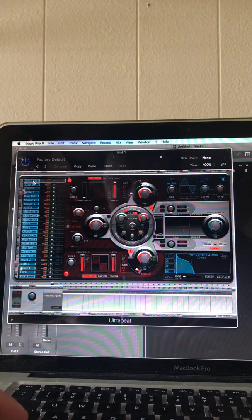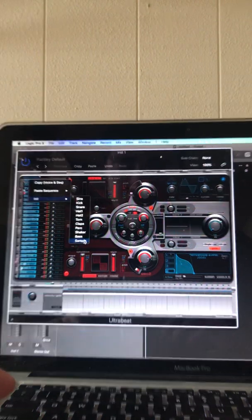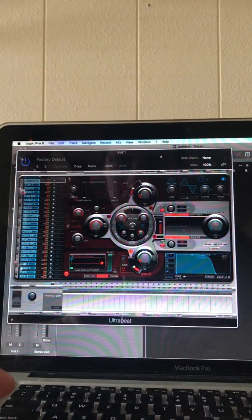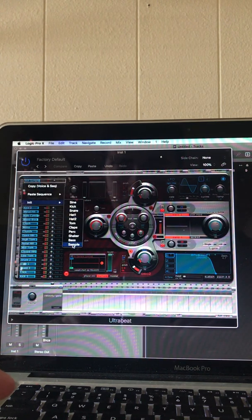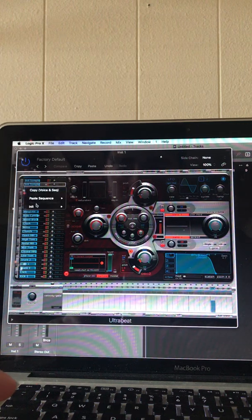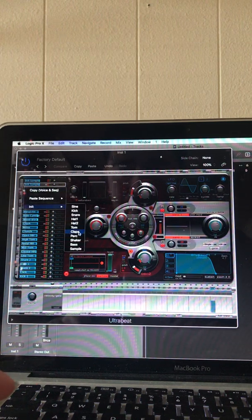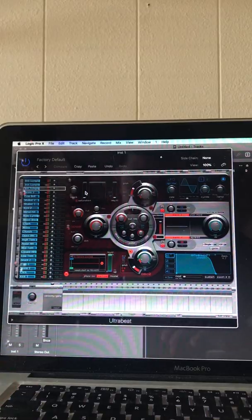On a Mac, you go up to the key you want, hit Control, go to INIT, go down to Sample — boom. Next one: INIT — boom. Let's do one more Sample. So now you have three empty slots right here.